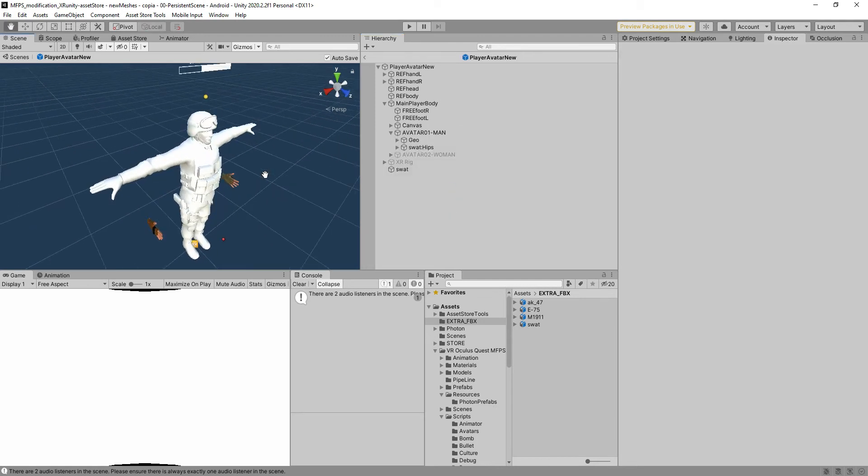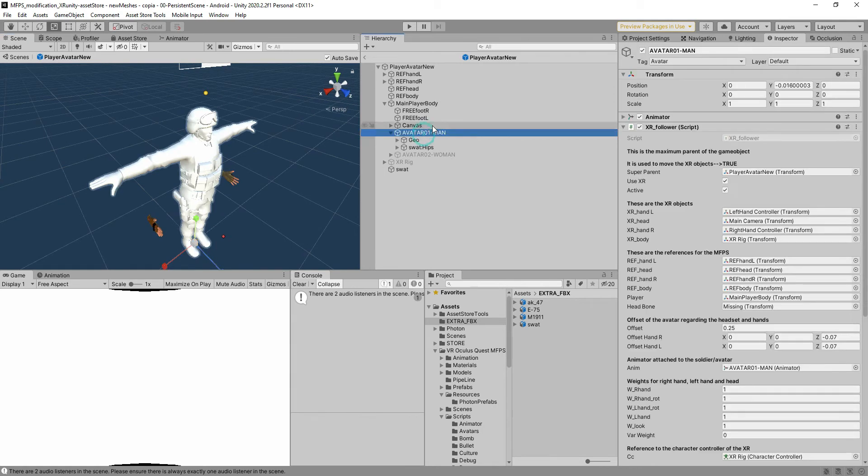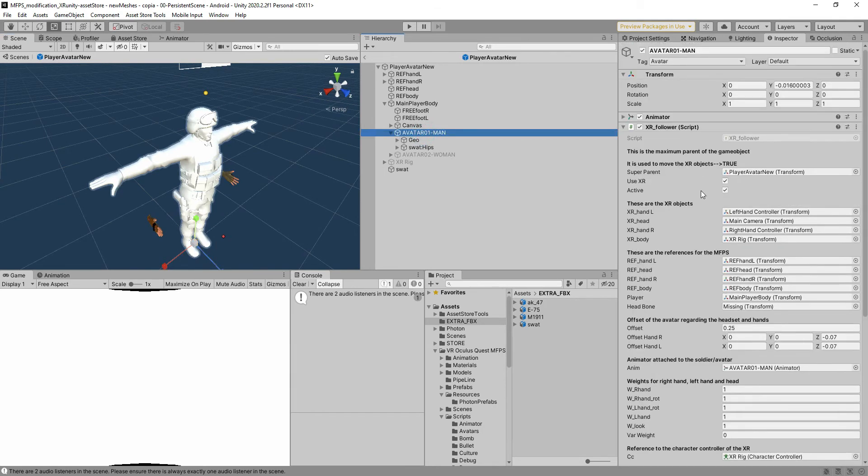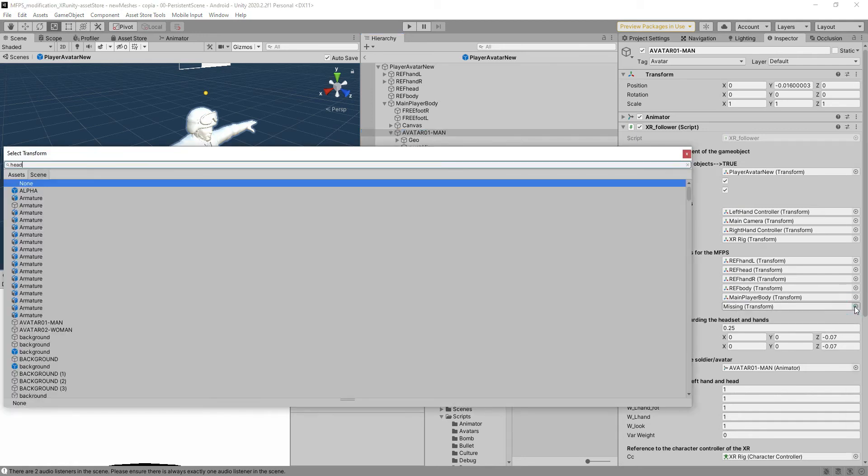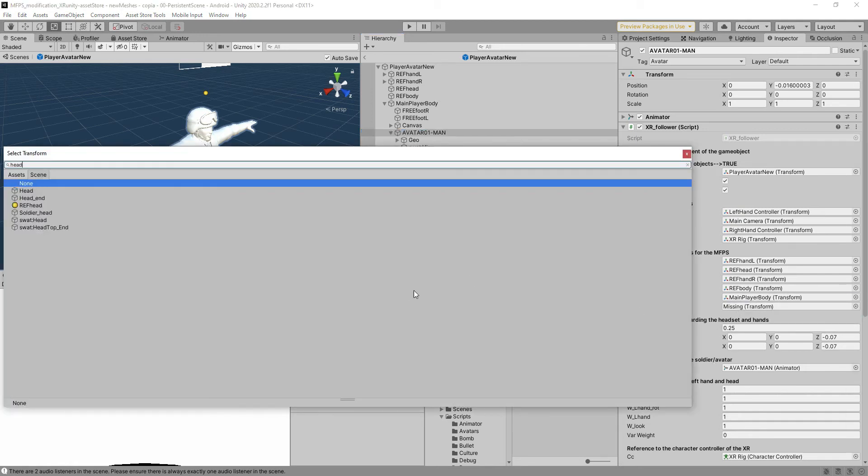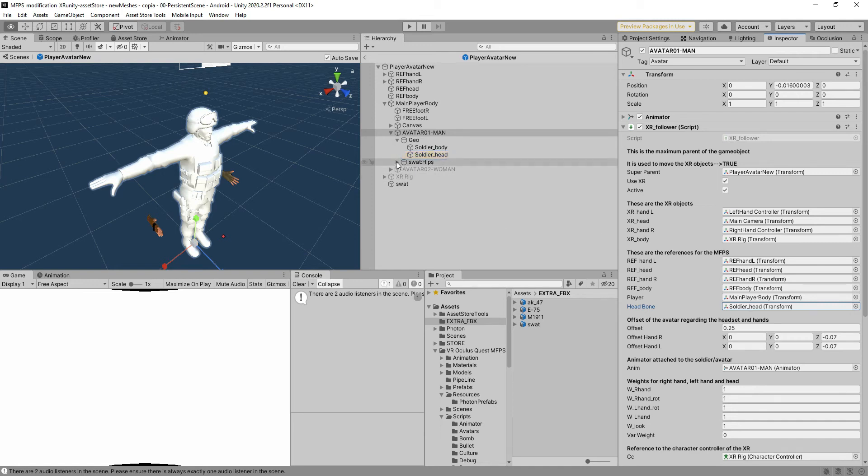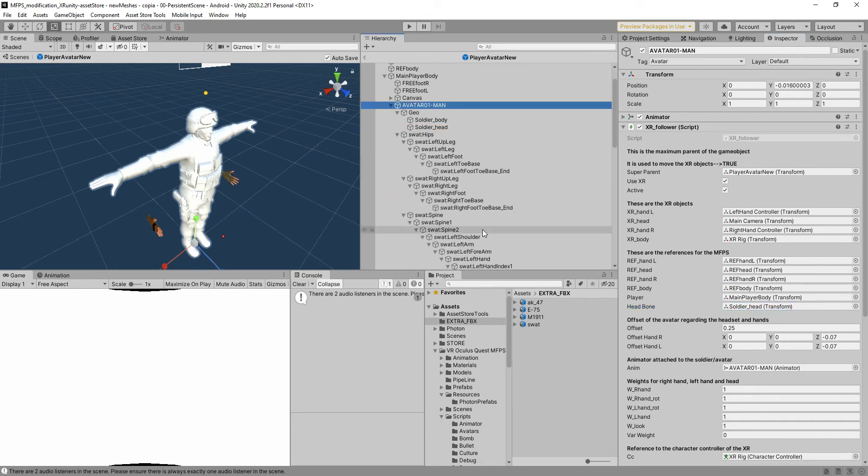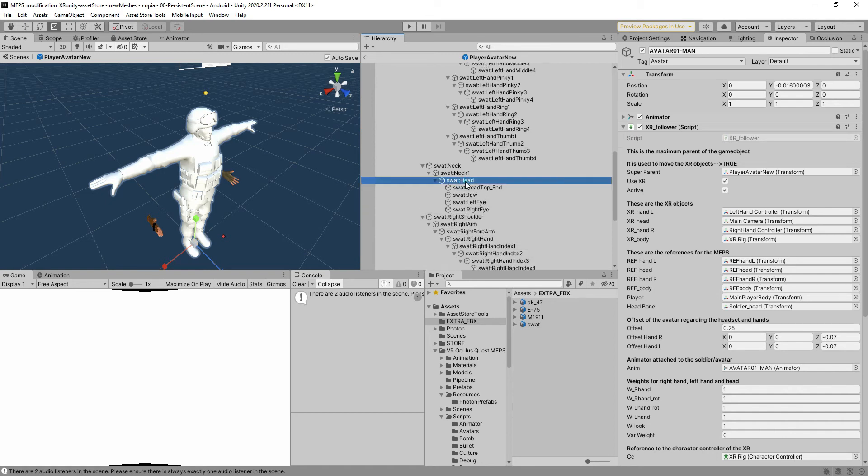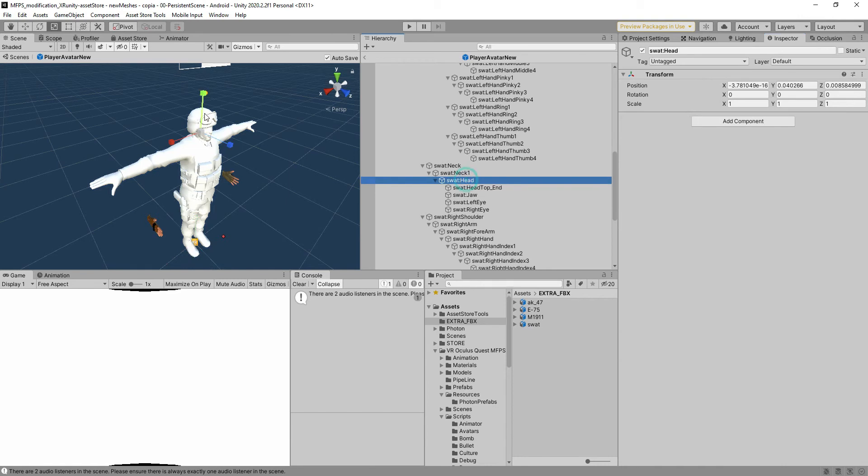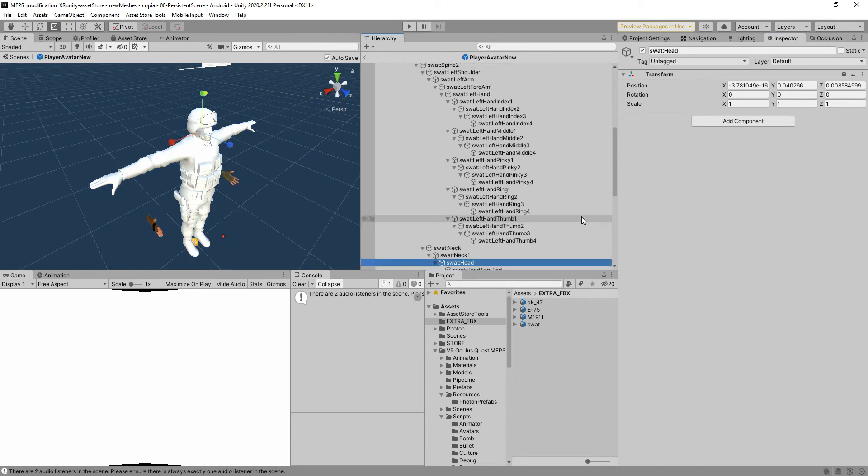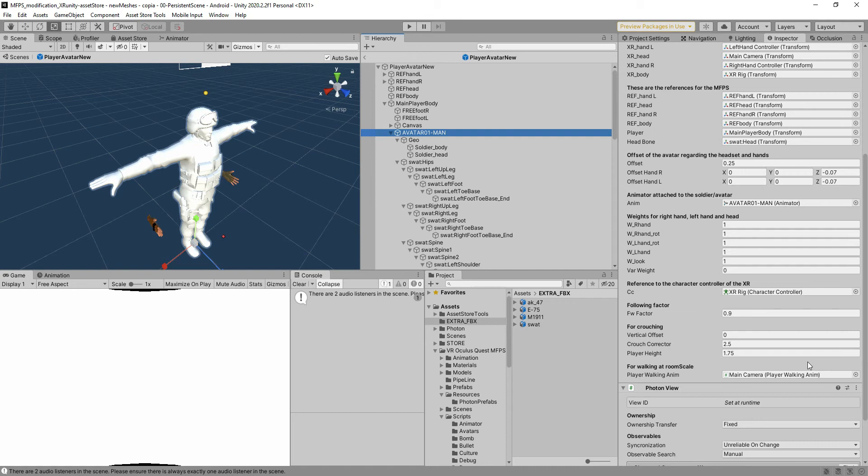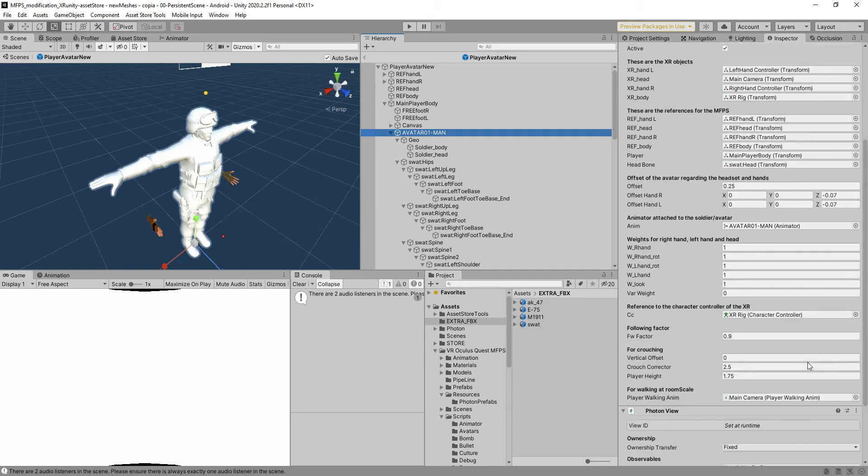First of all the XR follower - as you can see we need the hair bone here so we're going to find the head and the head is in solar hair I believe. Let's see if it's that one, no it's not. We'll have to search for it - it's going to be the swat head. This one is going to be the head, the bone head. Better set.